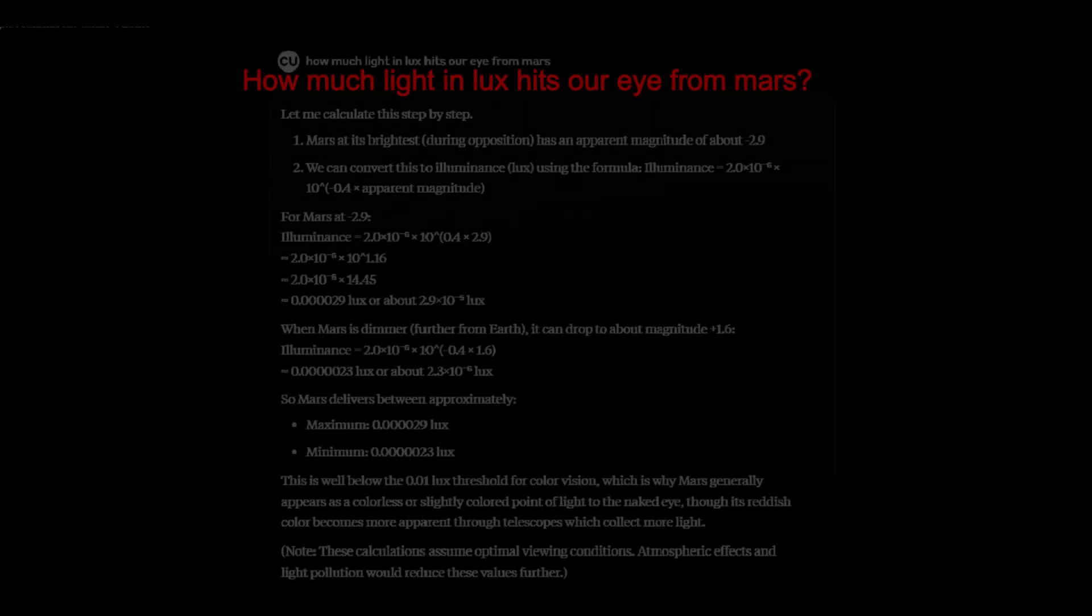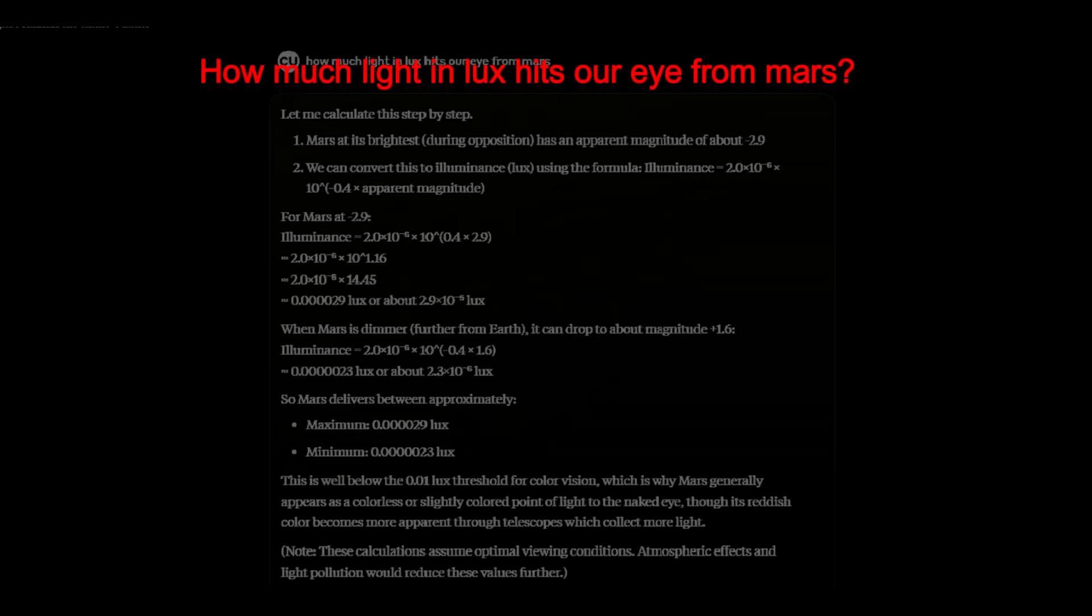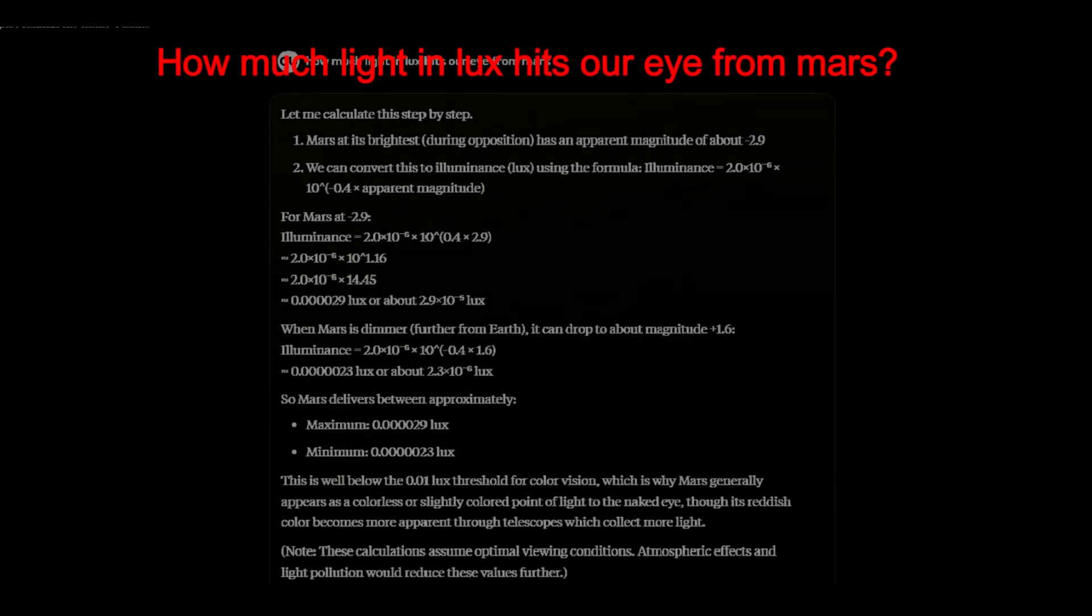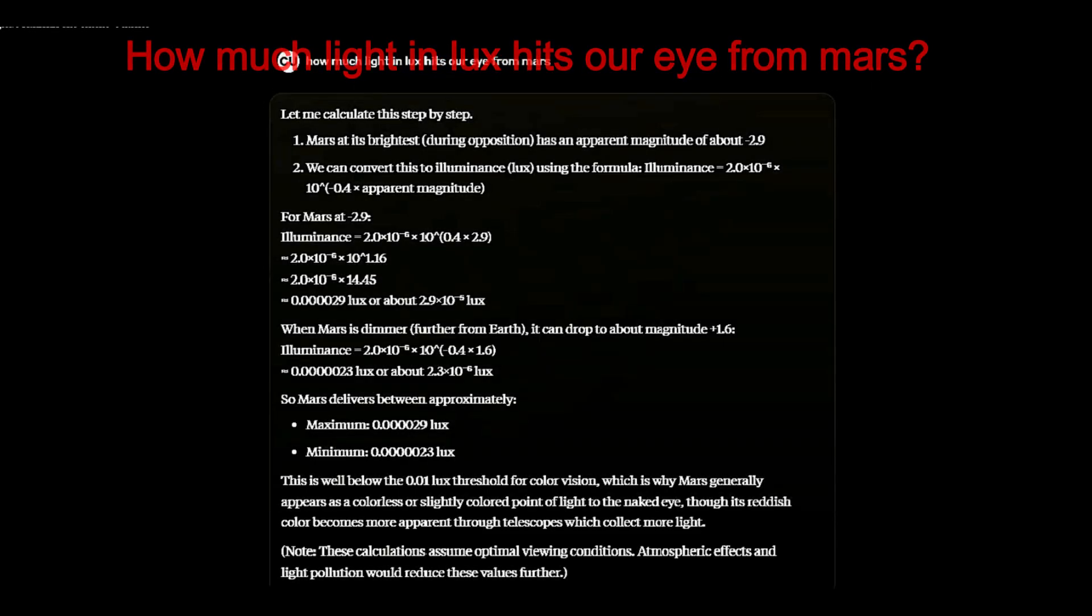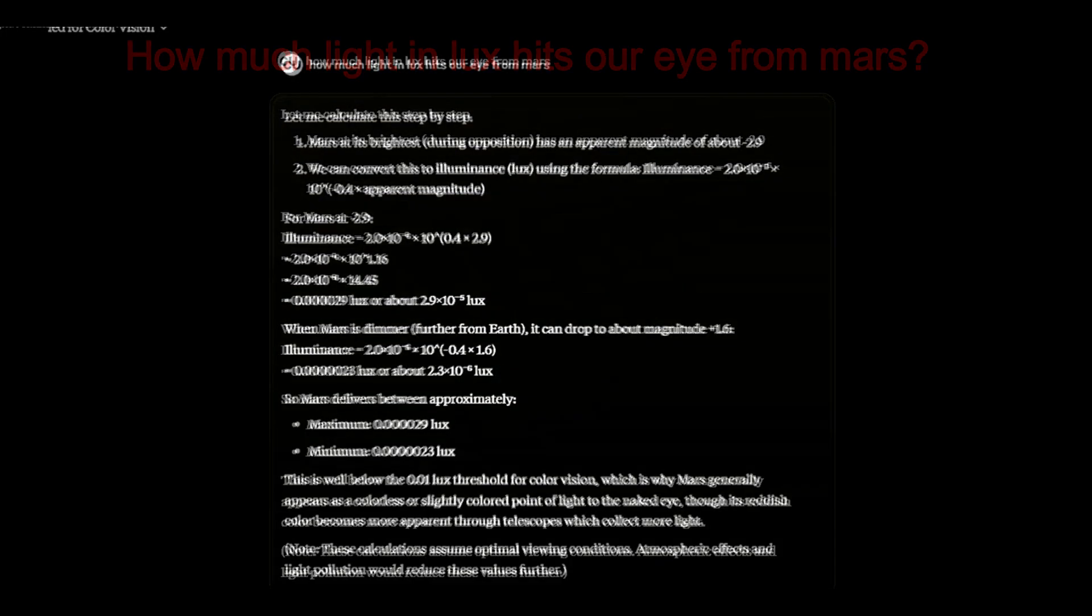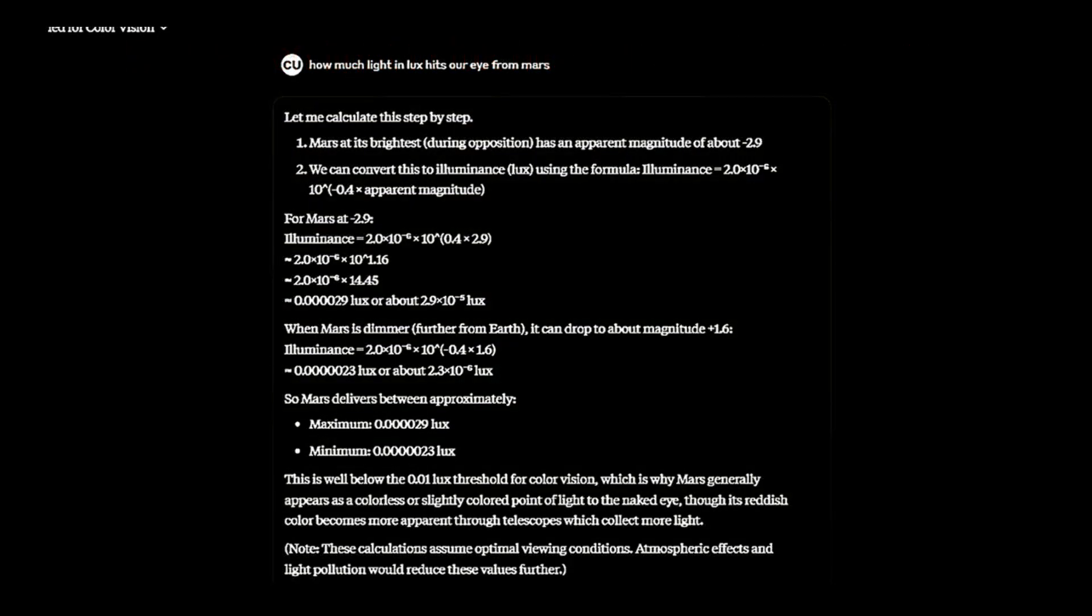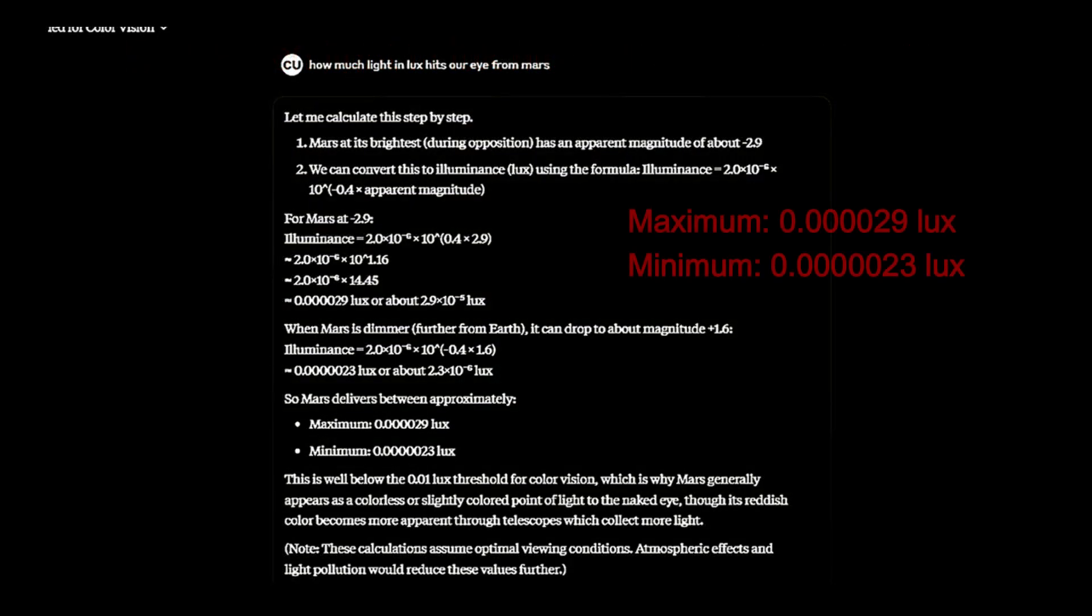I asked AI how much light in lux hits our eye from Mars. Using Mars' apparent magnitude given to us by mainstream, it calculated the maximum and minimum lux values.